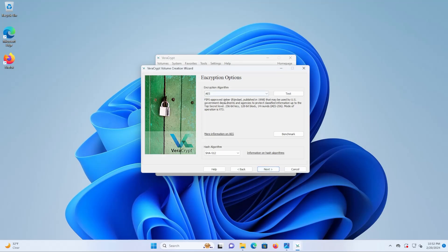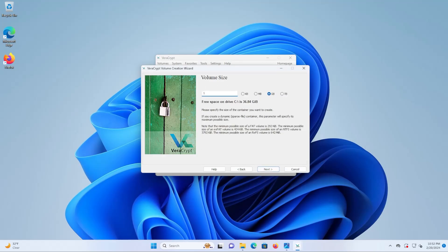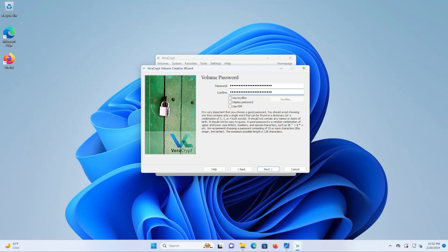I'll use the defaults AES and SHA-512 and I'll use the size of one gigabyte. Put in my password and I'm going to use keyfiles. I'm going to use PIM.